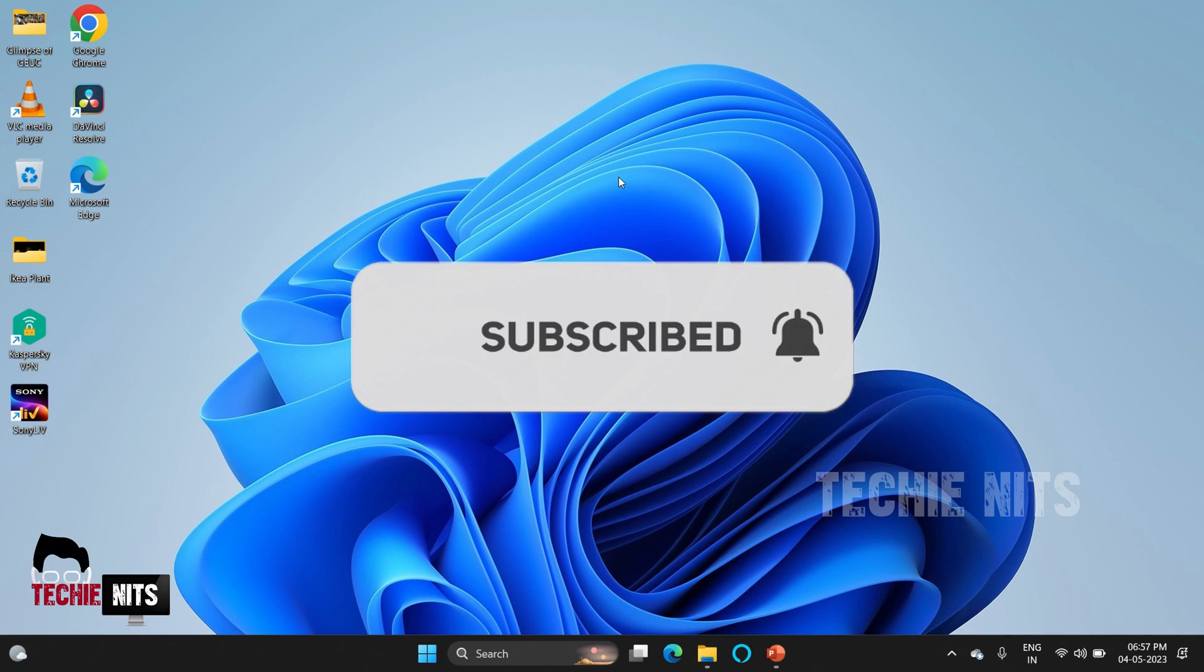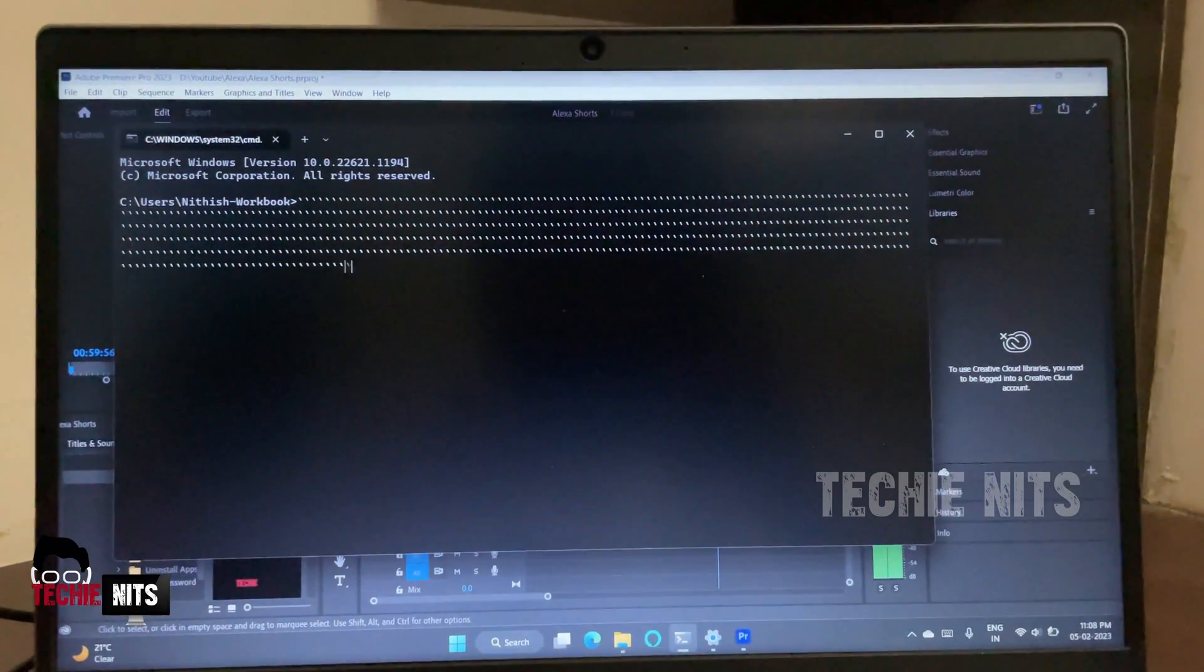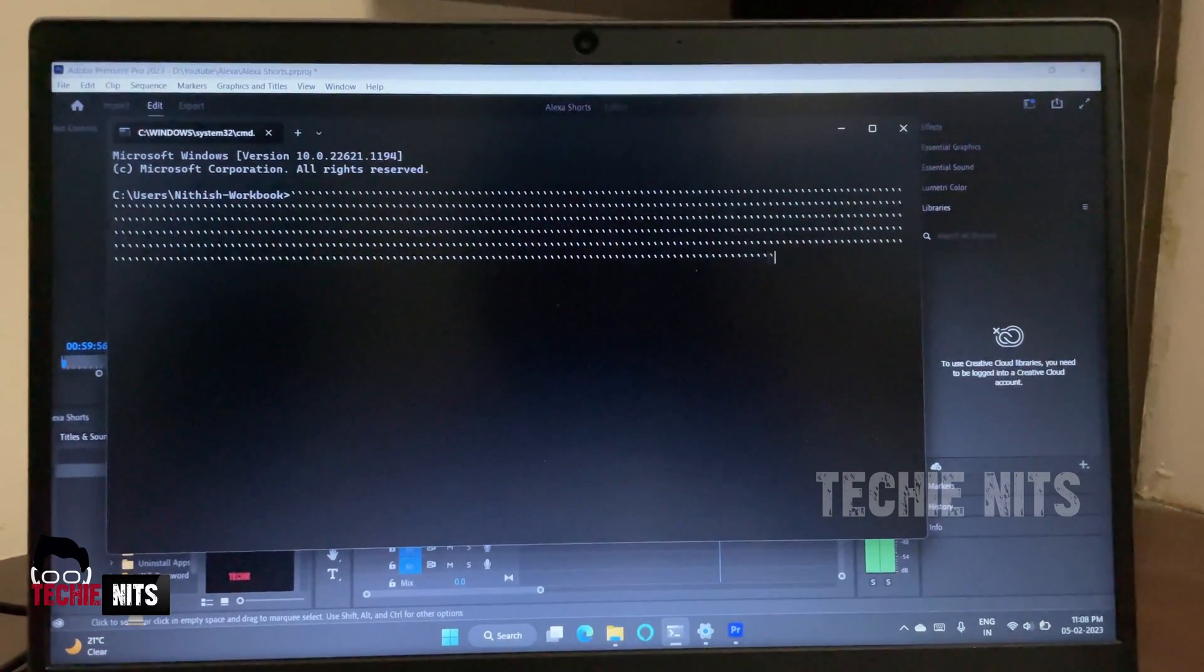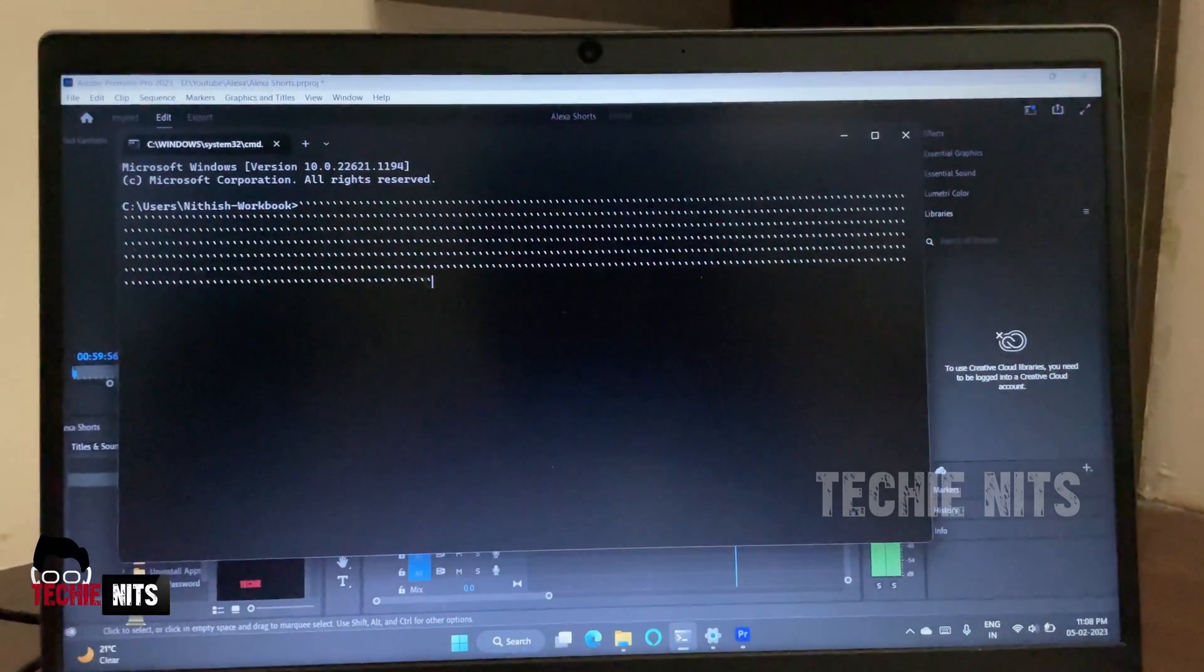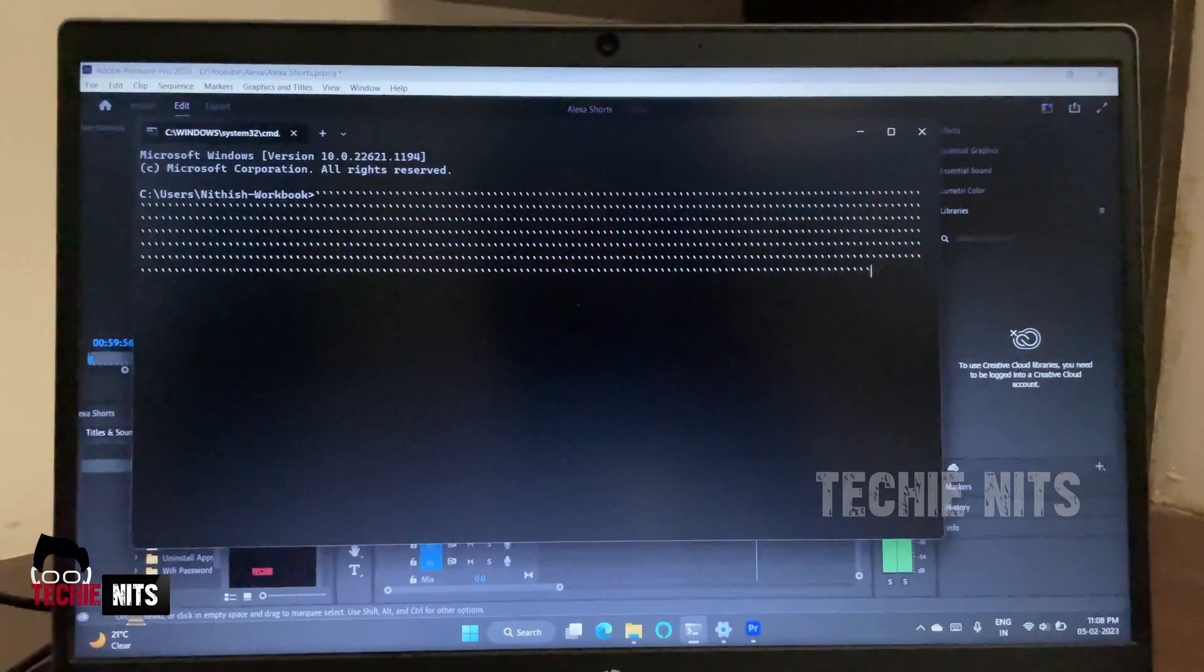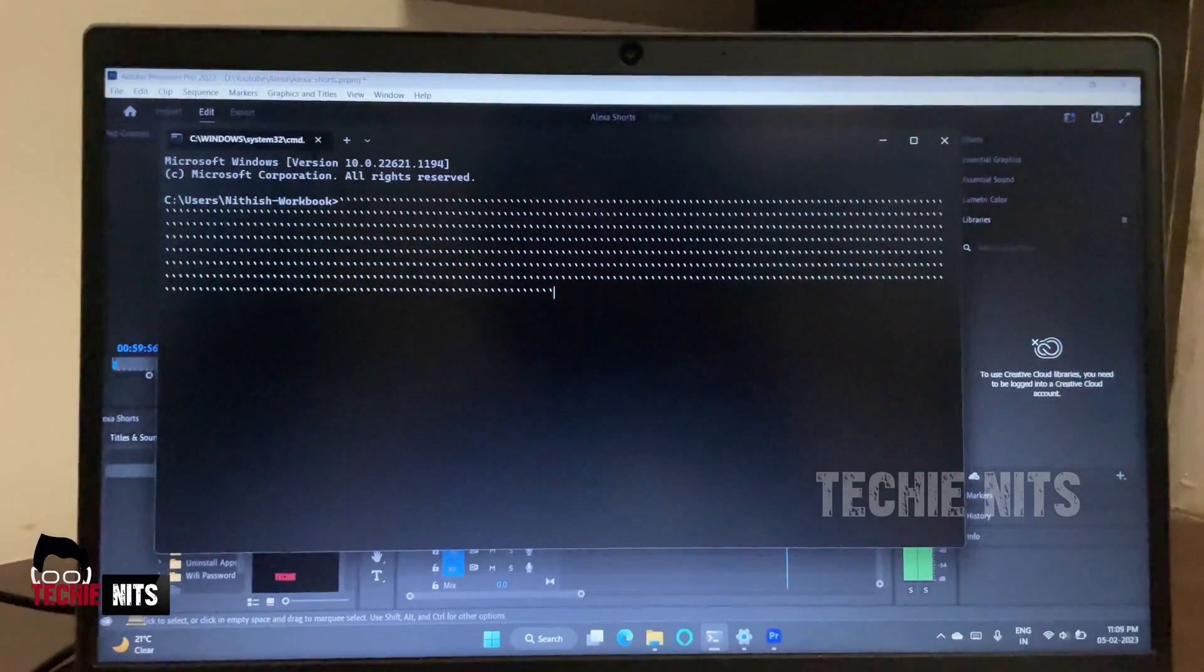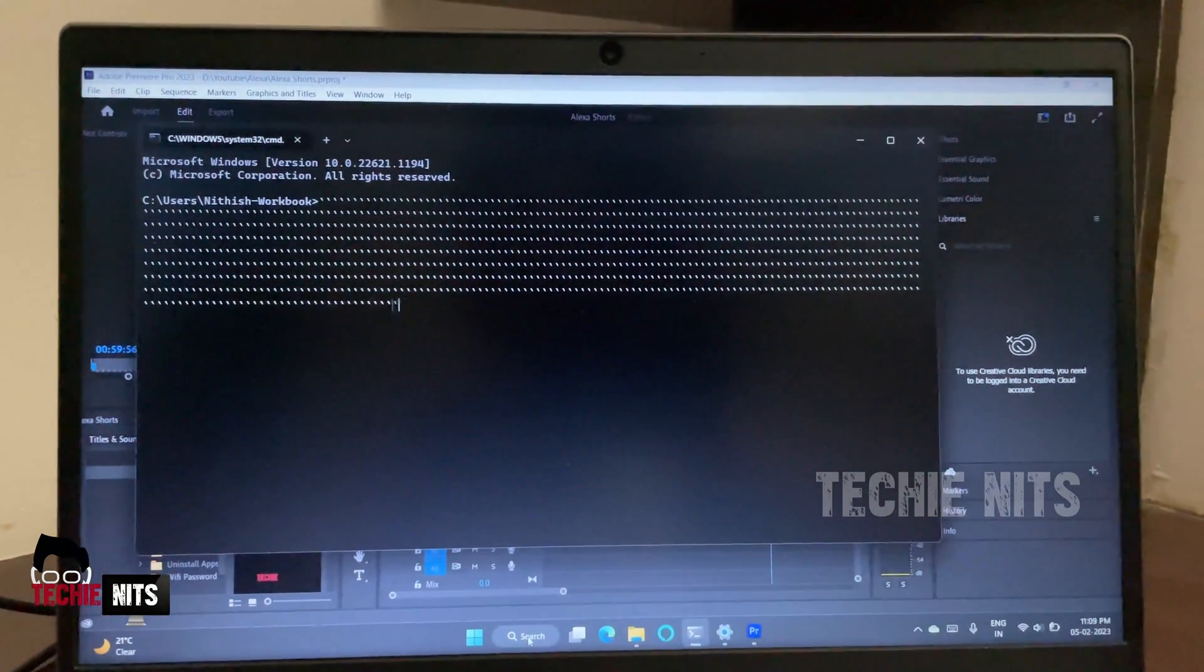As you see on my screen, without even pressing any key, the colon key is automatically typing. Consider you're working on Word, PowerPoint, or Excel—how annoying it is, right? Come on guys, let's fix this issue.